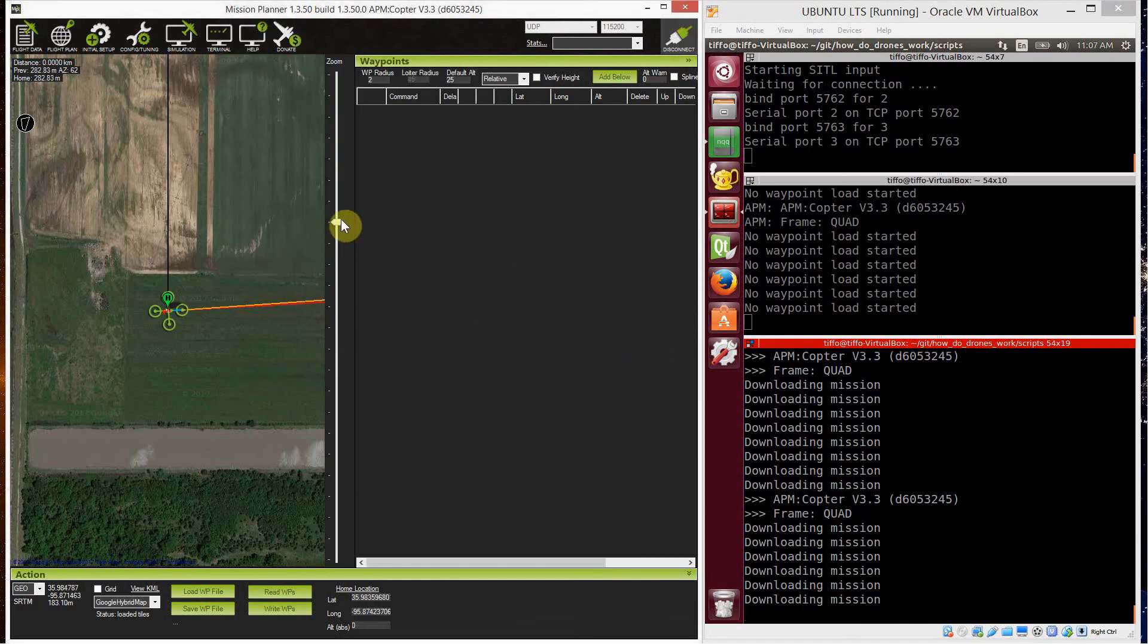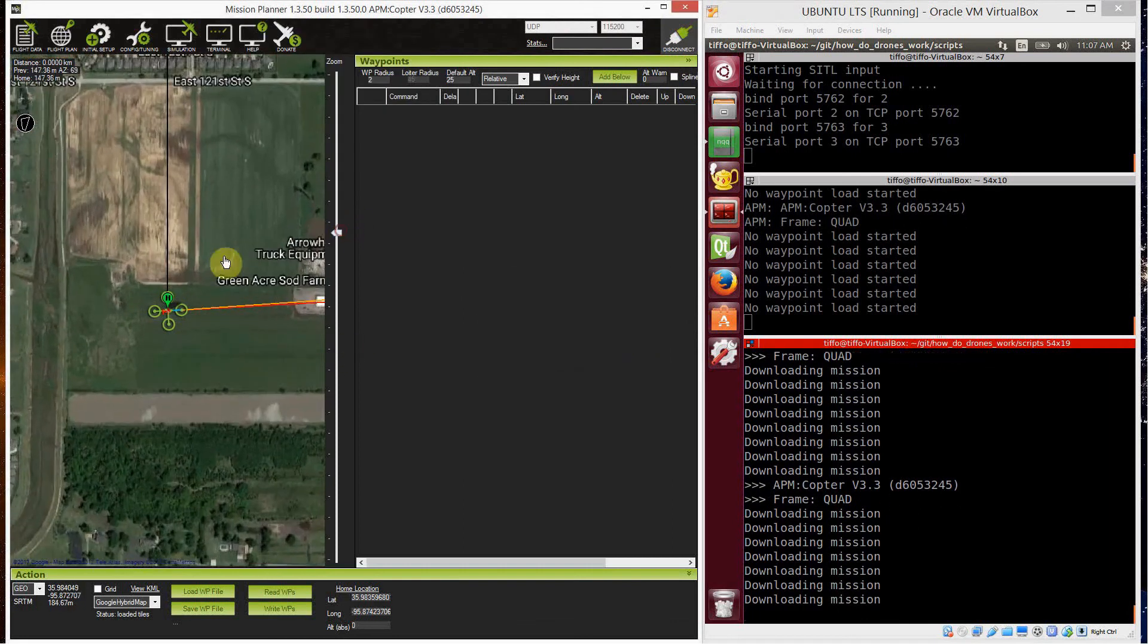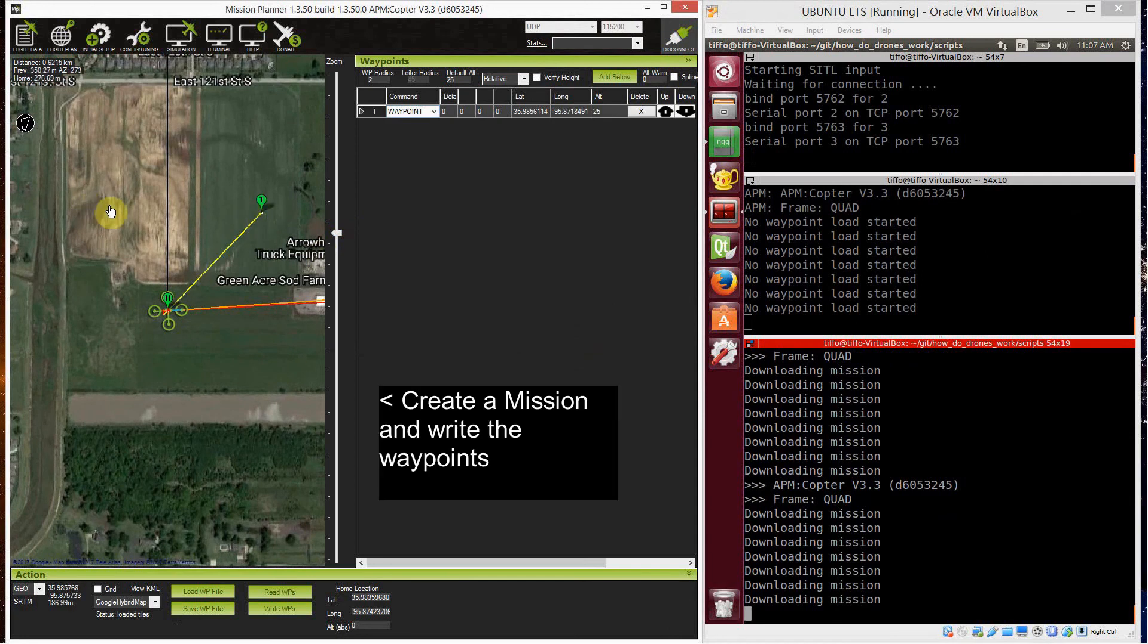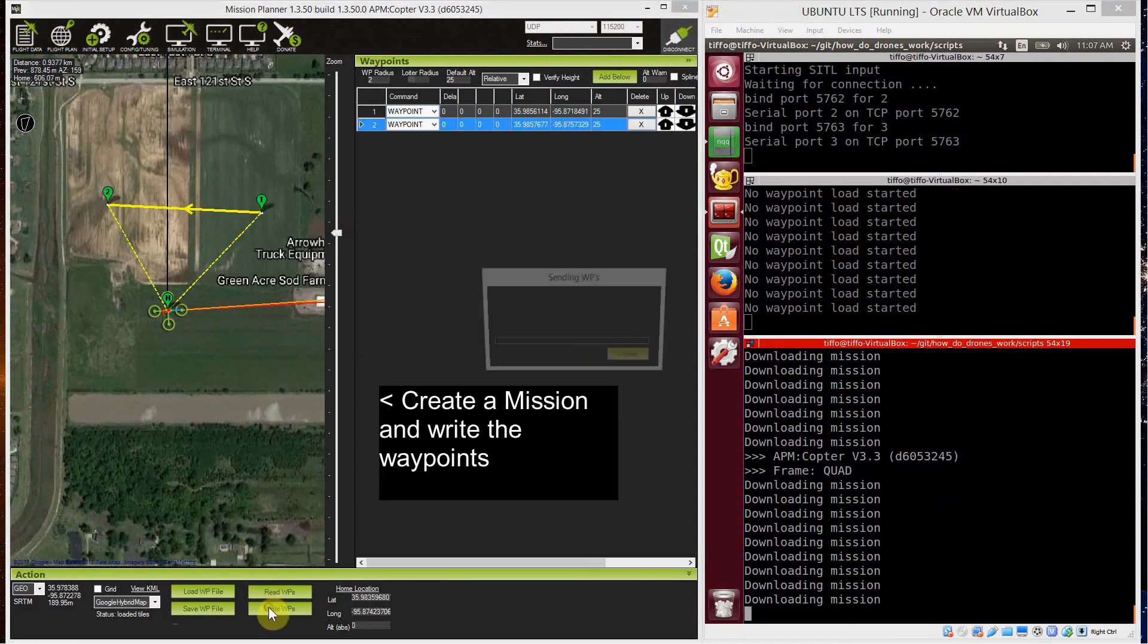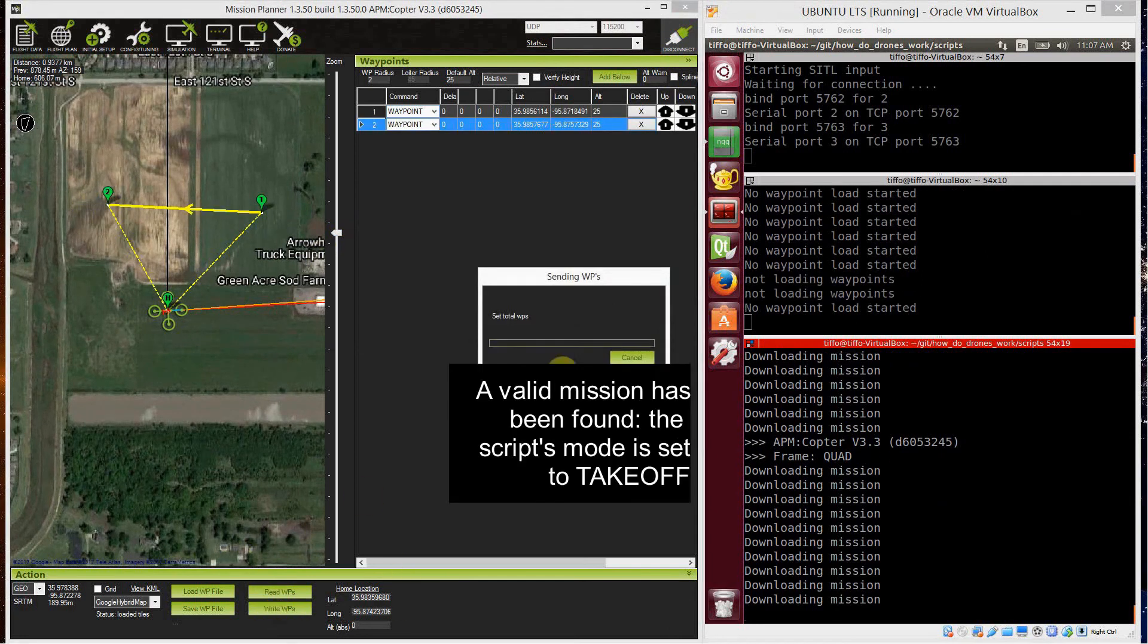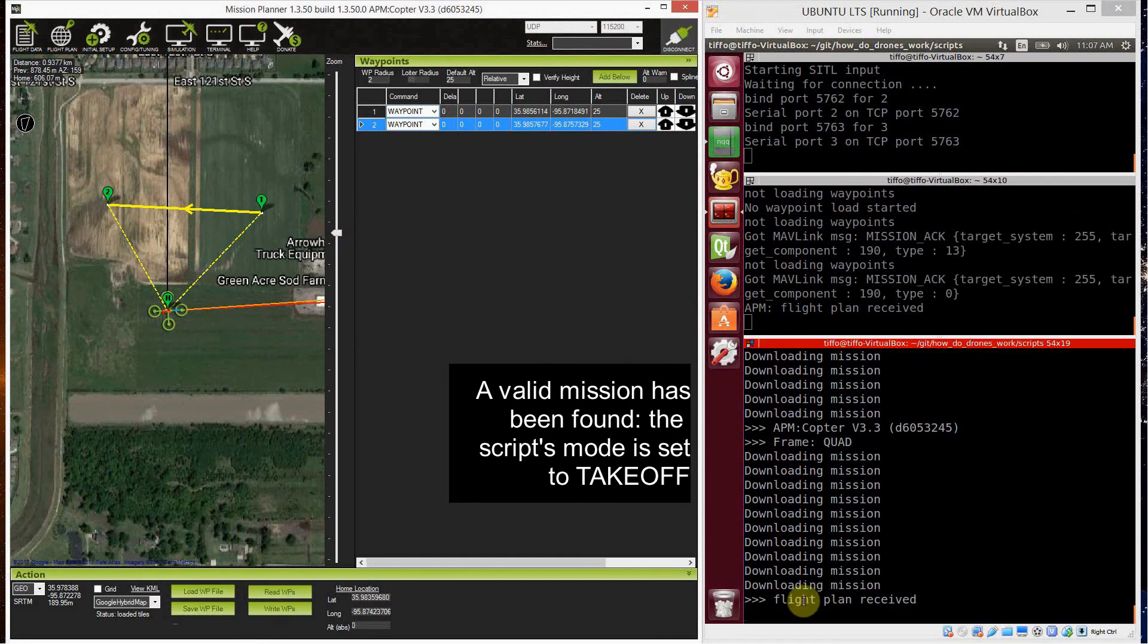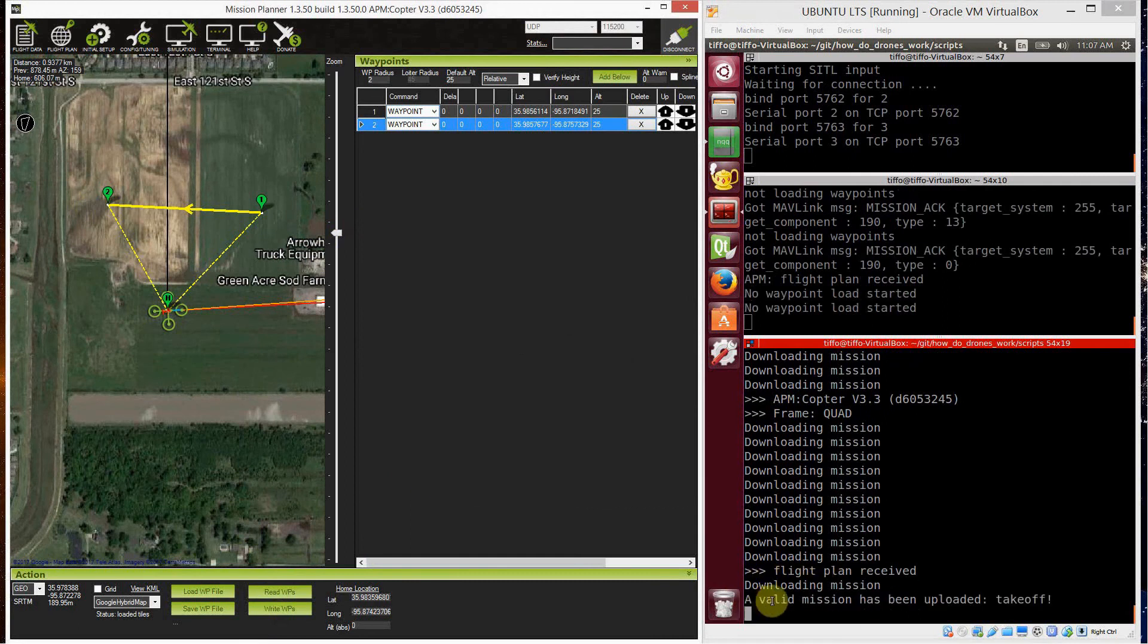So let's put a waypoint here and another waypoint here. And it's okay. Then I write the mission. And as soon as the mission is written on the companion PC, it will find a valid mission.